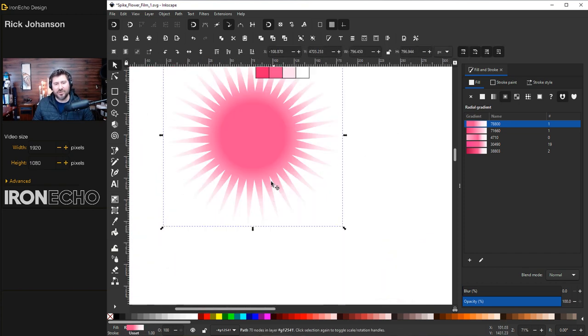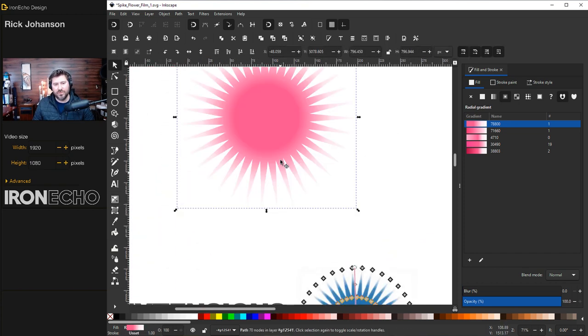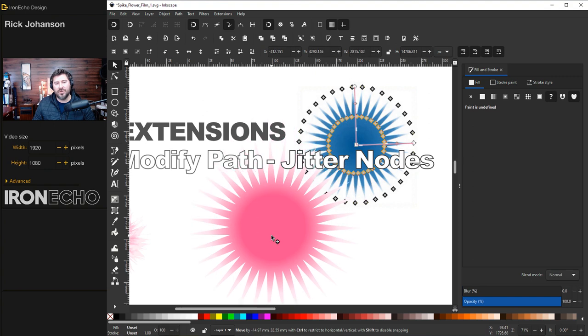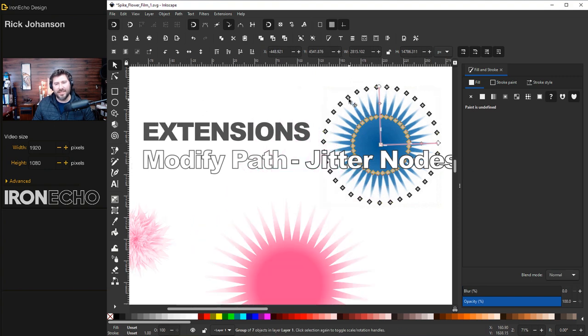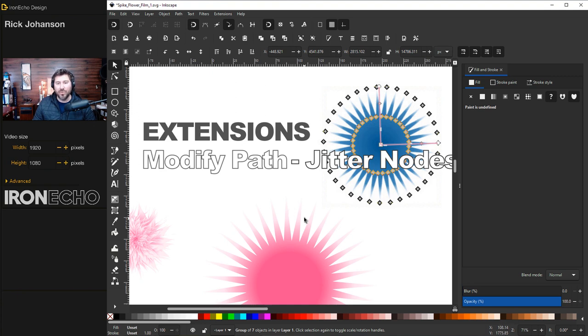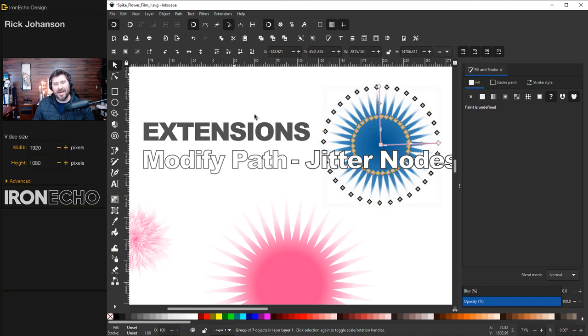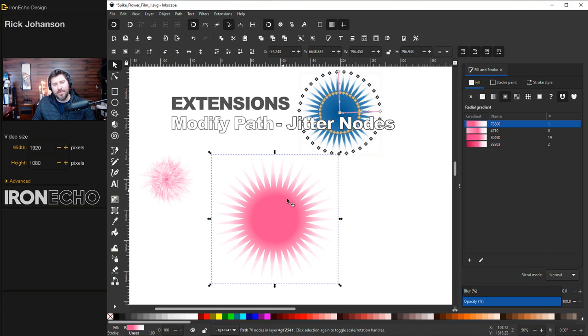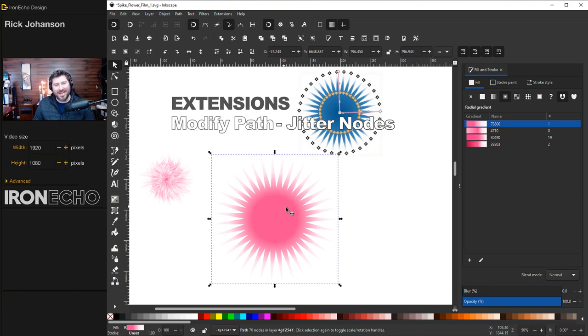Let's back up and jitter some nodes. All jitter nodes means is, if you look at the example here, each node is a point of our shape. You can move these independently to make it look any way you want. Or you can use an extension under Modify Path and have the computer do it for you. That's how we're going to take a very mathematical uniform shape and create something more organic. But to do that first, we have to change it from an object to a path.